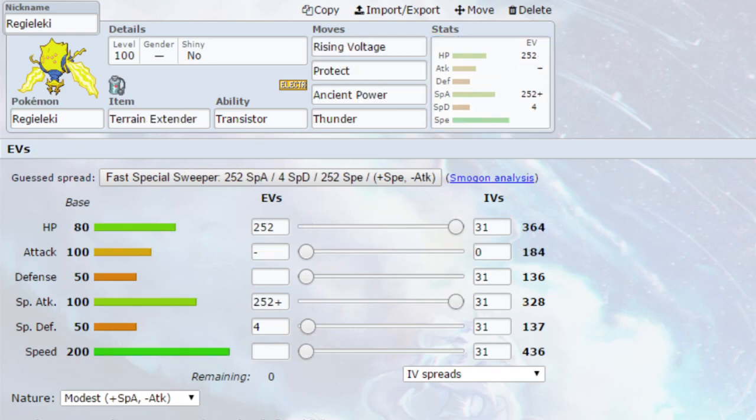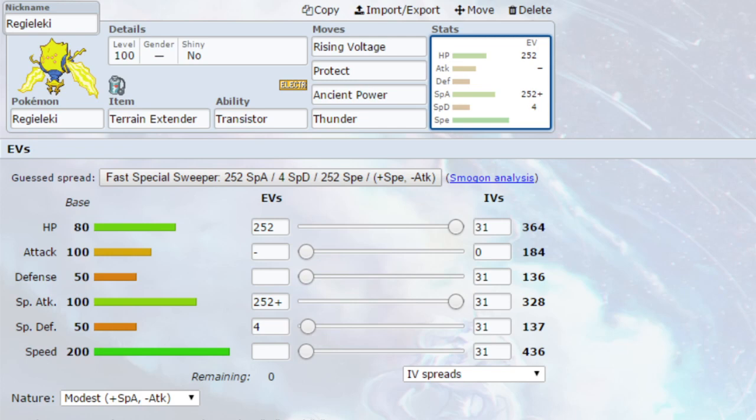And the final Dynamax set I've got is Rising Voltage set. If you've watched my videos before, you know I love the Rising Voltage, Grassy Glide, Expanding Force moves. We've got Terrain Extender on here, extending the Terrain from 5 turns to 8 turns when you set it up using Max Lightning when you Dynamax. You could also put the Electric Seed on here to allow you to raise up your defense stat, which obviously is going to benefit Regieleki quite a bit.